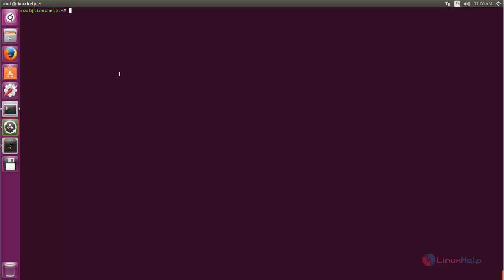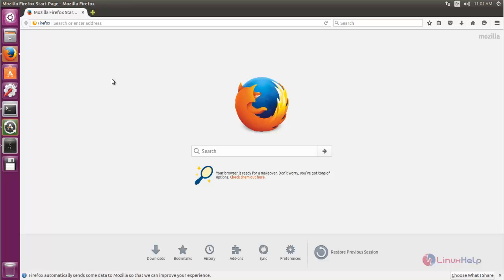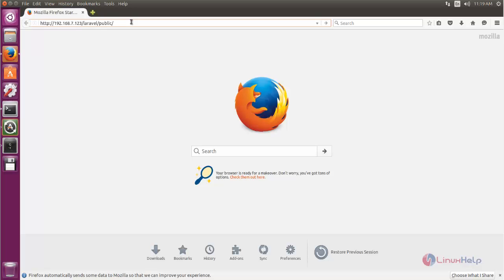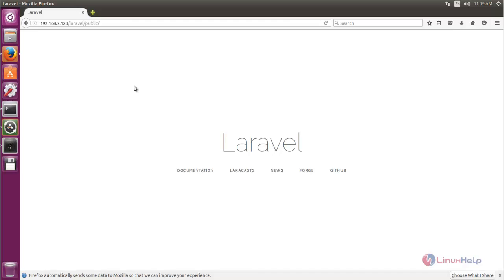Now the Laravel installation is complete. Open a browser and enter the following link: your IP address or hostname followed by the Laravel directory and then /public. Here you can see the Laravel framework's default web page — Laravel is installed successfully on your machine. That's all for the Laravel installation on Ubuntu. Hope this video is helpful for you. Thank you for watching.